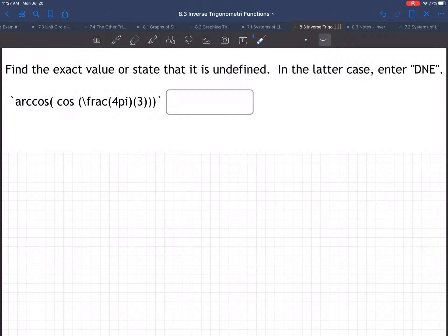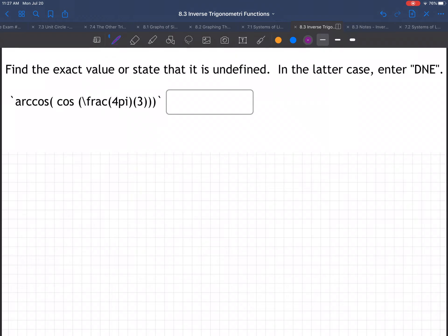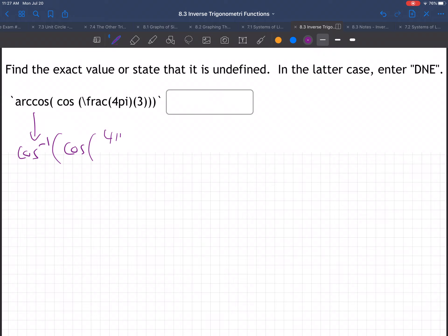Okay, here we have an example: arc cosine of cosine of 4π/3. So let me write it like you're used to. Arc cosine — that's another way of saying cosine inverse — of cosine of 4π/3.